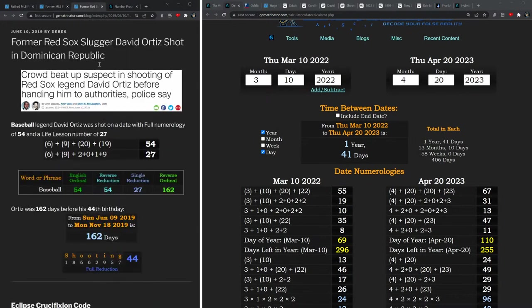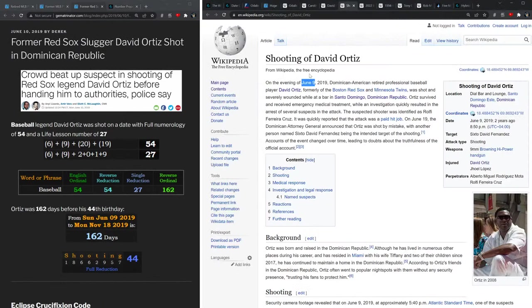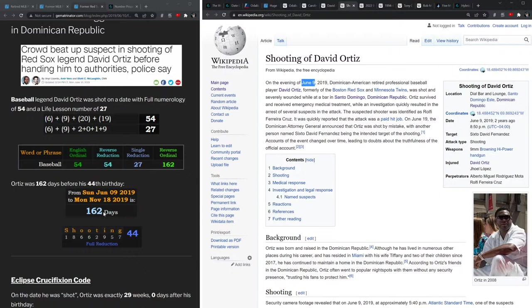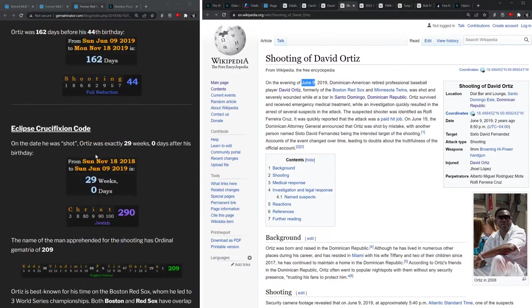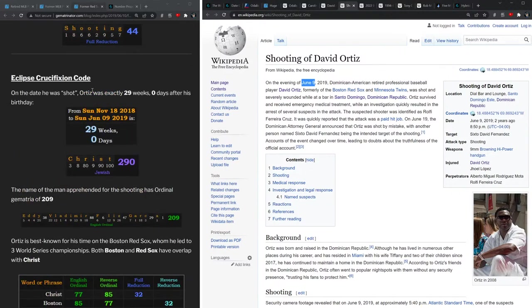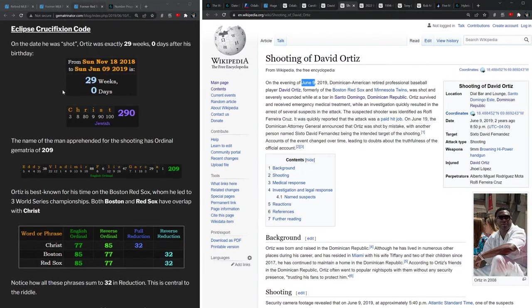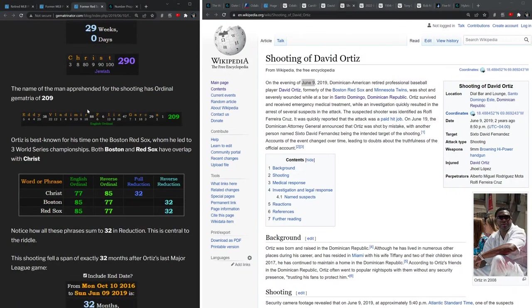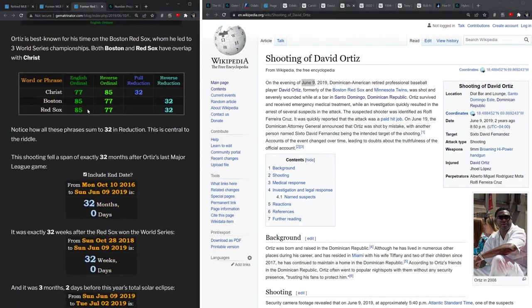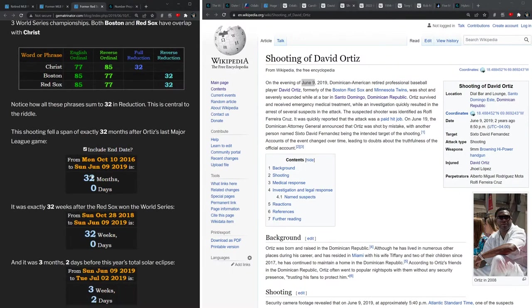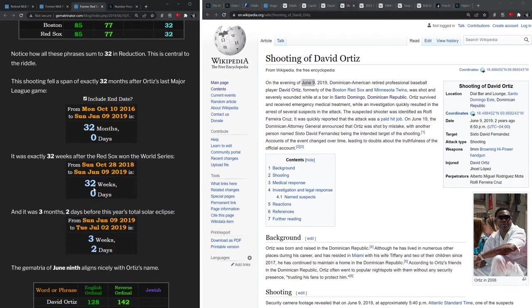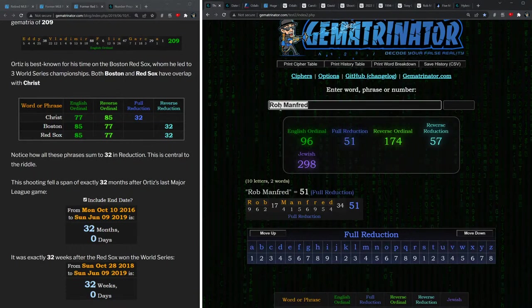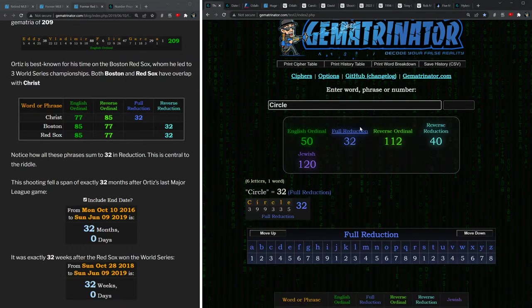Just checking to see if there was anything else I glossed over here, looking back at the shooting of David Ortiz from 2019. This was on a date with numerology of 54 and 27, and those are more numbers associated with baseball. Again, it was 162 days before his 44th birthday. This post about David Ortiz also goes into the eclipse crucifixion code. And a big number here was 32. Ortiz was shot a span of 32 months exactly after his last major league game. It was also exactly 32 weeks after the Red Sox won the World Series. Both Boston and Red Sox equals 32, so does Christ. But so does the word circle: 32.